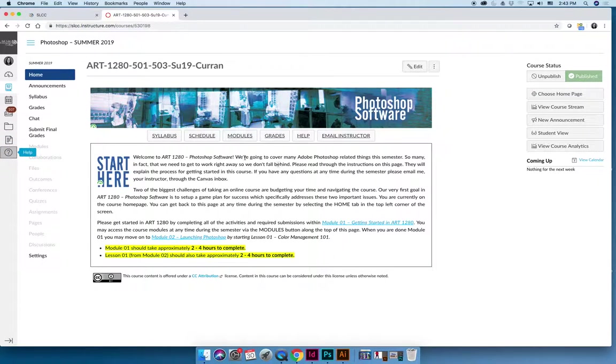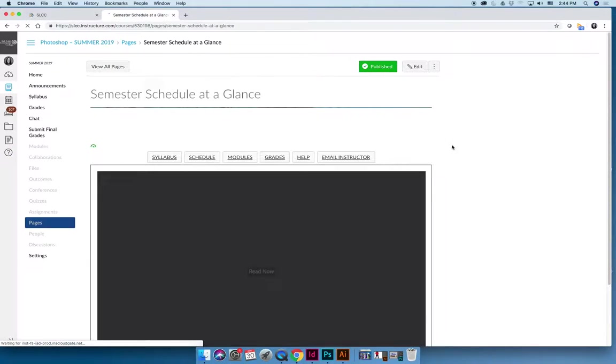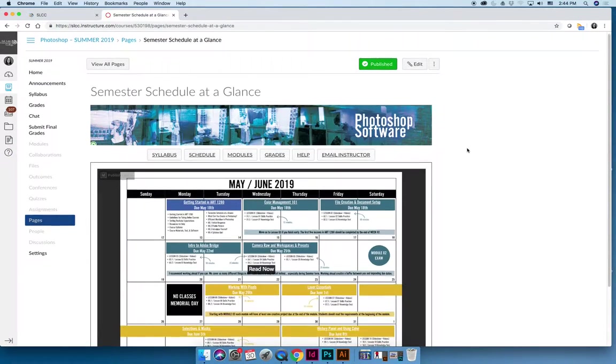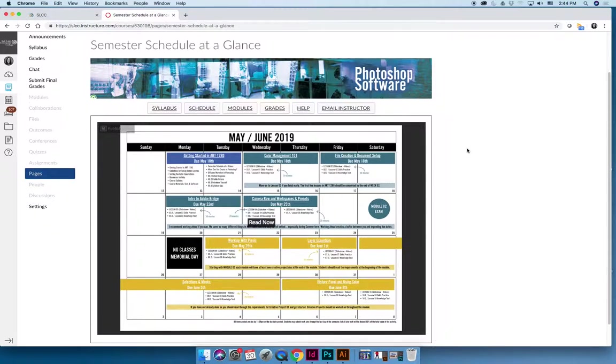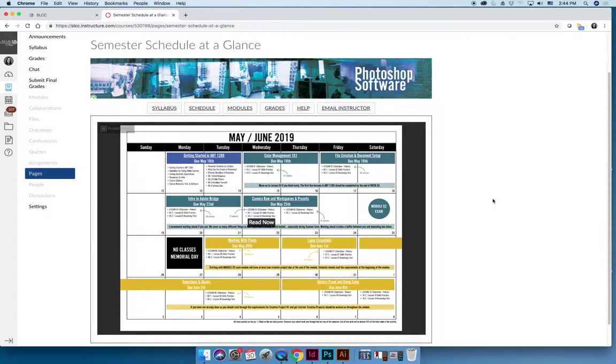But the new buttons that are important are the schedule button and the modules button. The schedule button takes you to the schedule page, and the semester schedule is mapped out. Basically, you will have items due every Wednesday and every Saturday, every week of the semester, and I will help you to try to break up when you should be working on things. The Photoshop class is a lot of work, and if you plan on logging in once a week for an hour, this is not the class to take, and it's especially not the class to take in the summer.